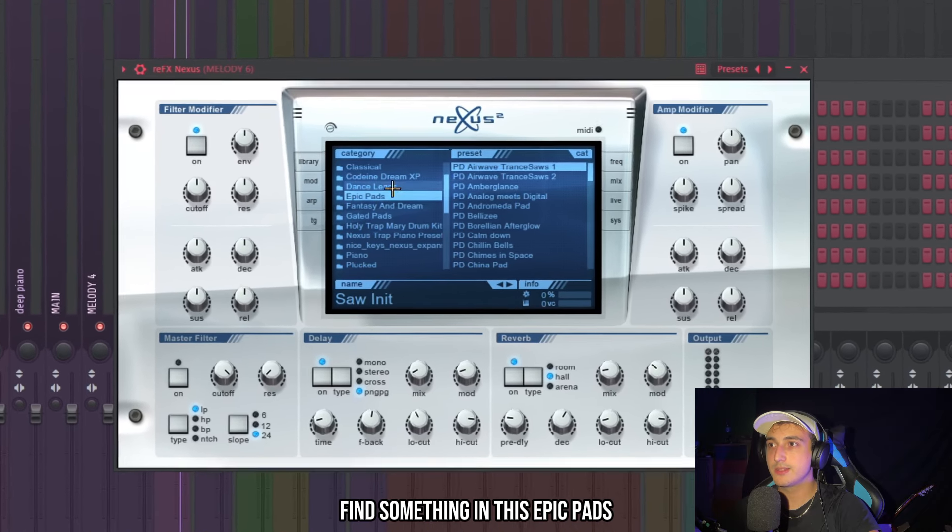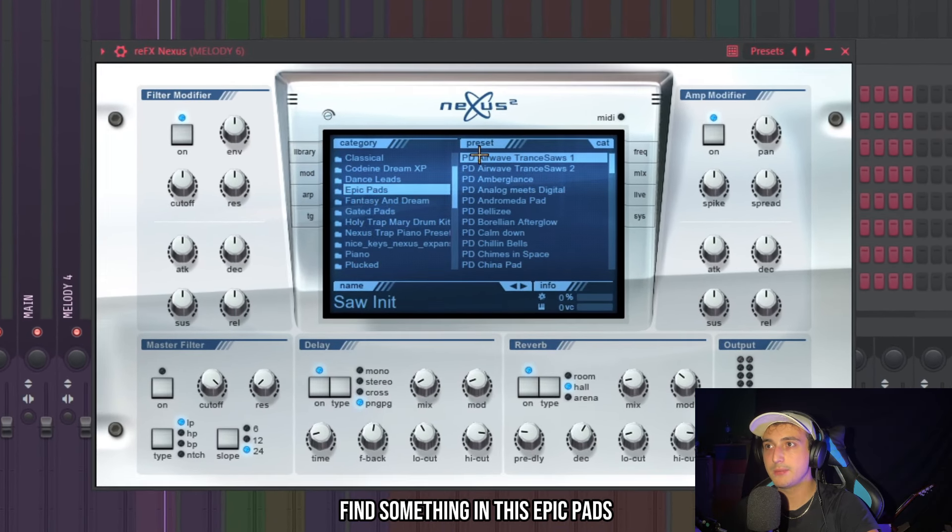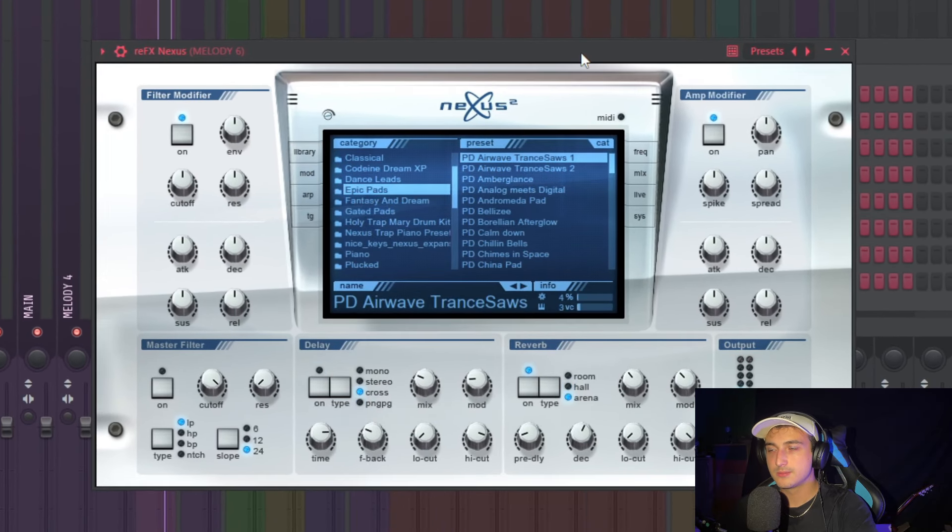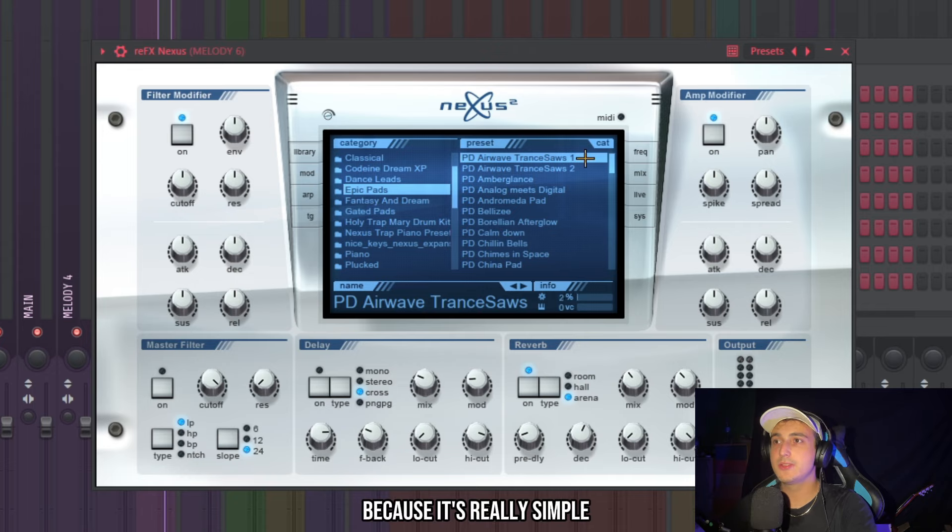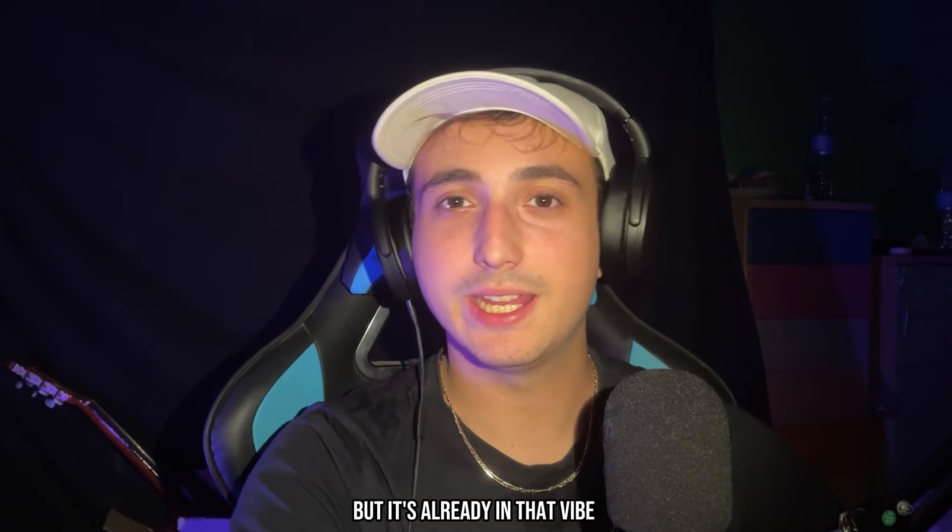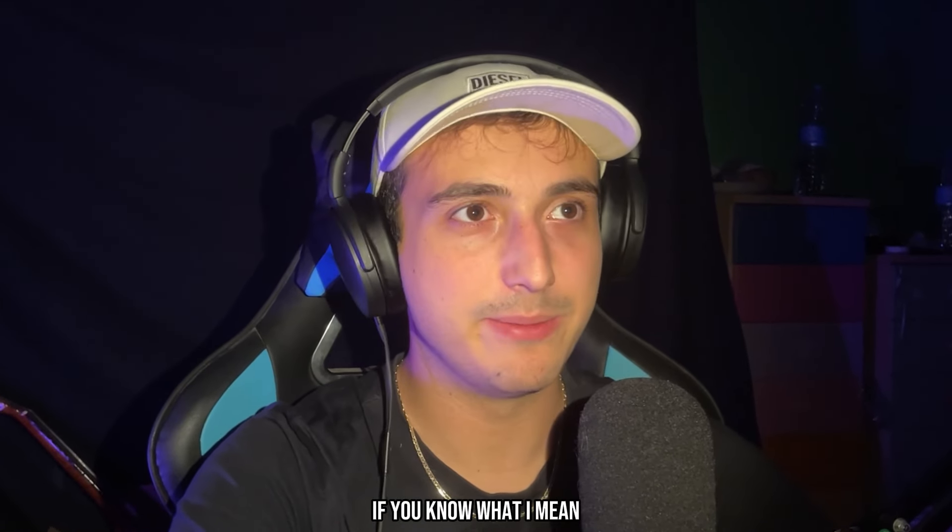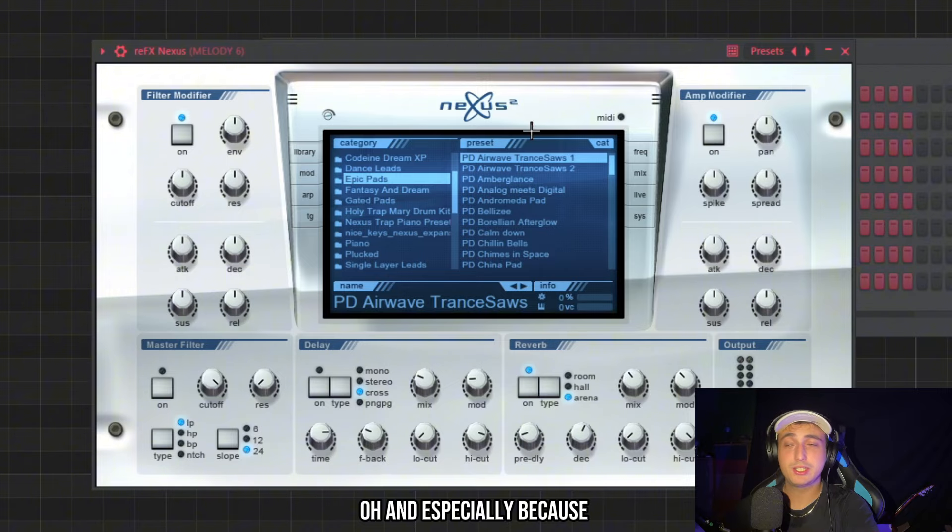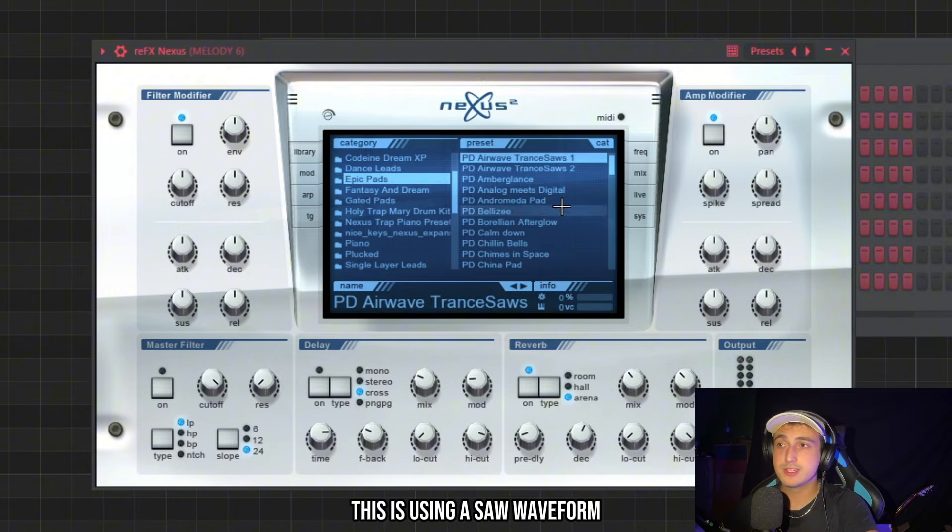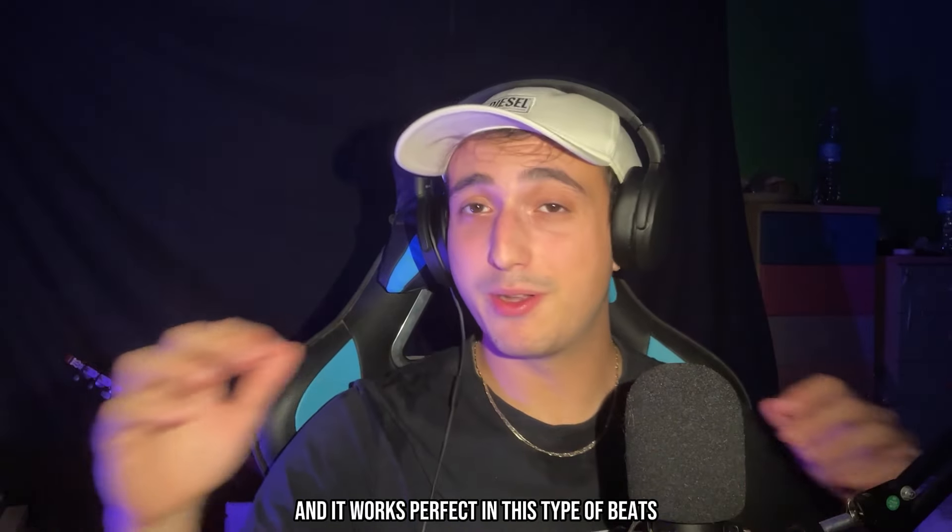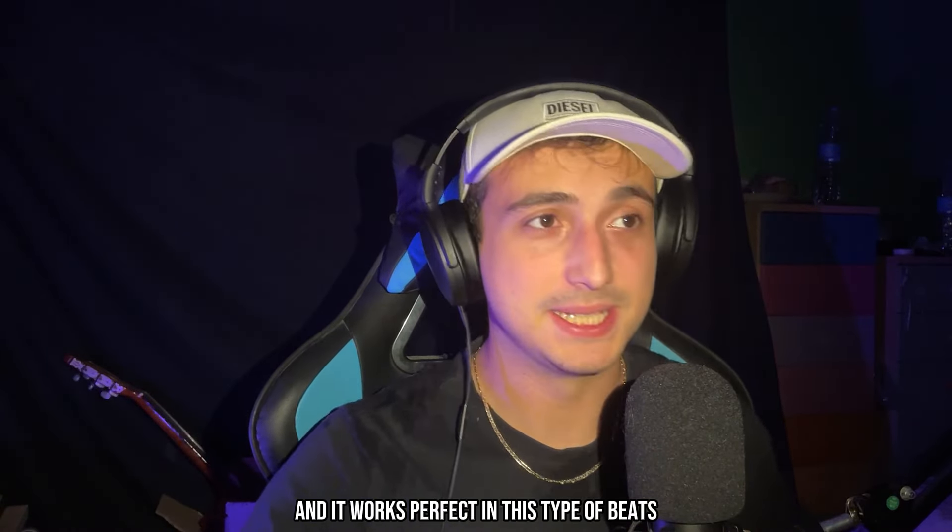And let's try to find something in these epic pads. This sound is good because it's really simple but it's already in that vibe. And especially because this is using a solo waveform and it works perfect in this type of beats.